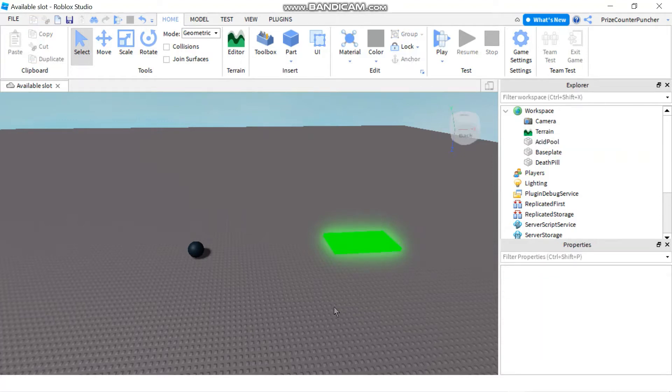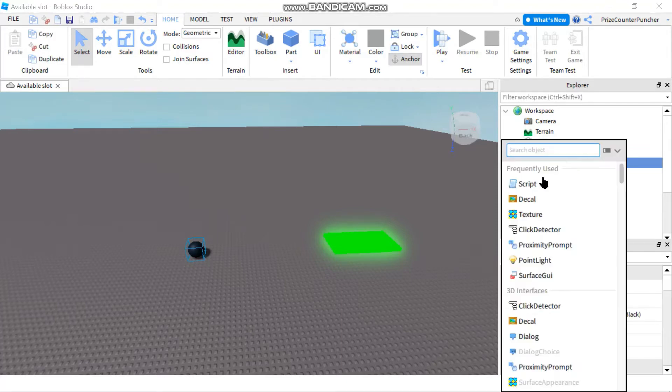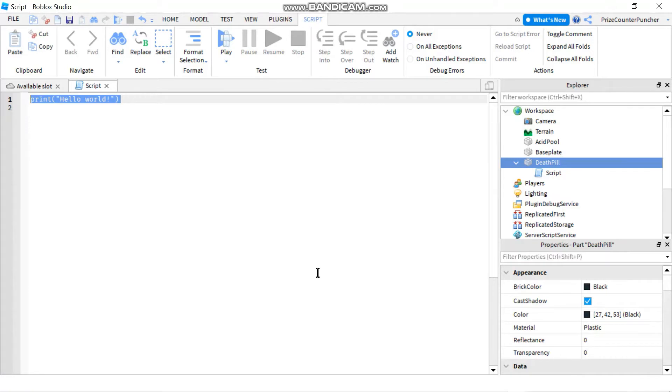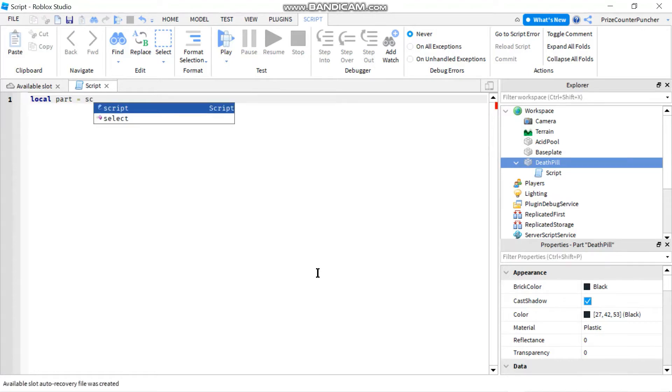Now that we have everything set up, let's go back to the death pill and we're going to add a script. Let's declare a local variable to represent the part. So local part equals script dot parent.